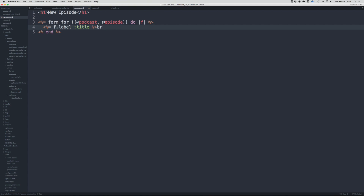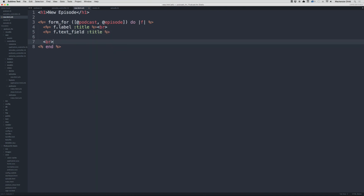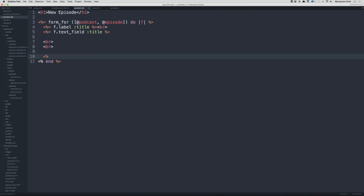We add f.label for the title, a br tag to break to the next line, then f.text_field for the title, and another br tag to separate the fields.